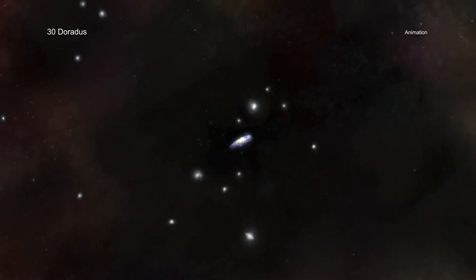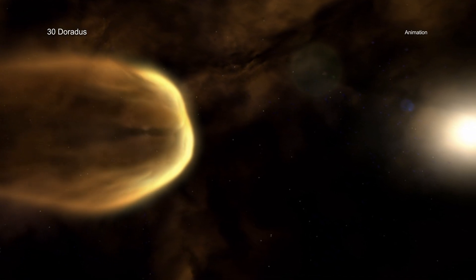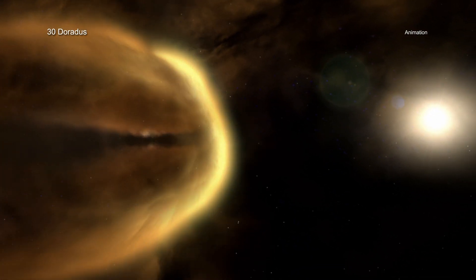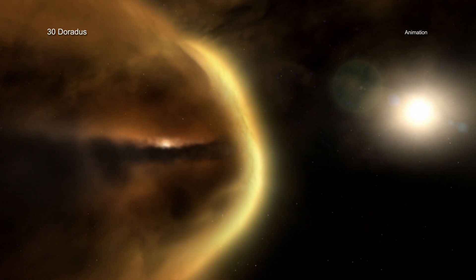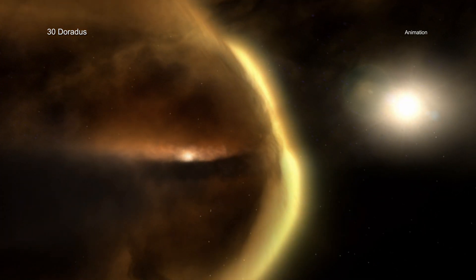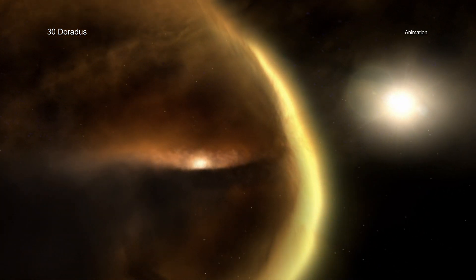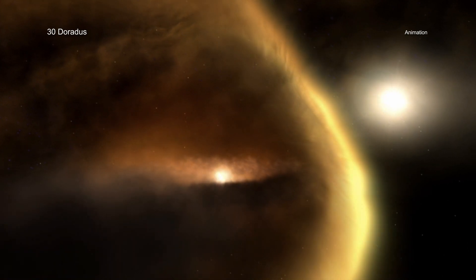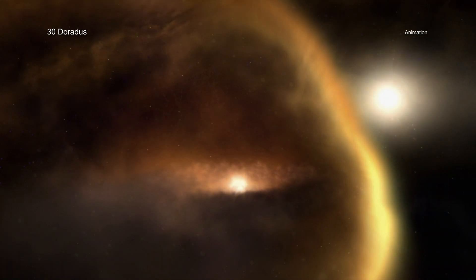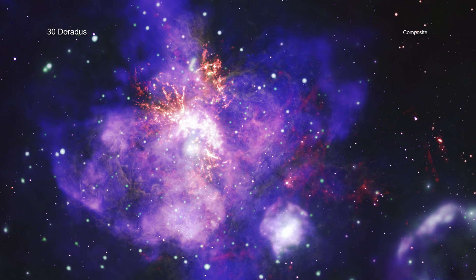The massive young stars in 30 Doradus send cosmically strong winds out into space. Along with the matter and energy ejected by stars that have previously exploded, these winds have carved out an eye-catching display of arcs, pillars, and bubbles.